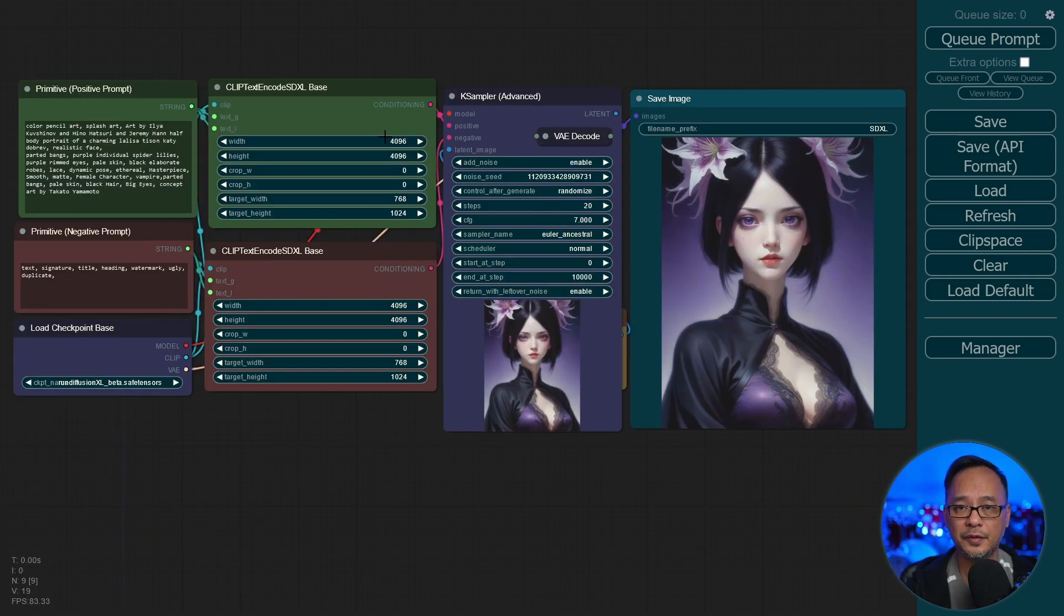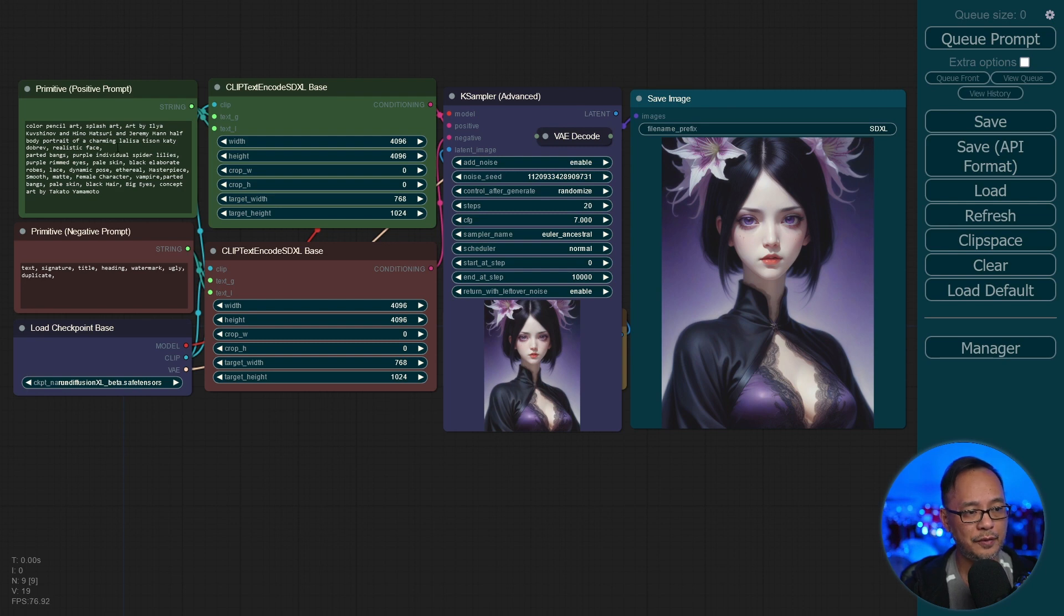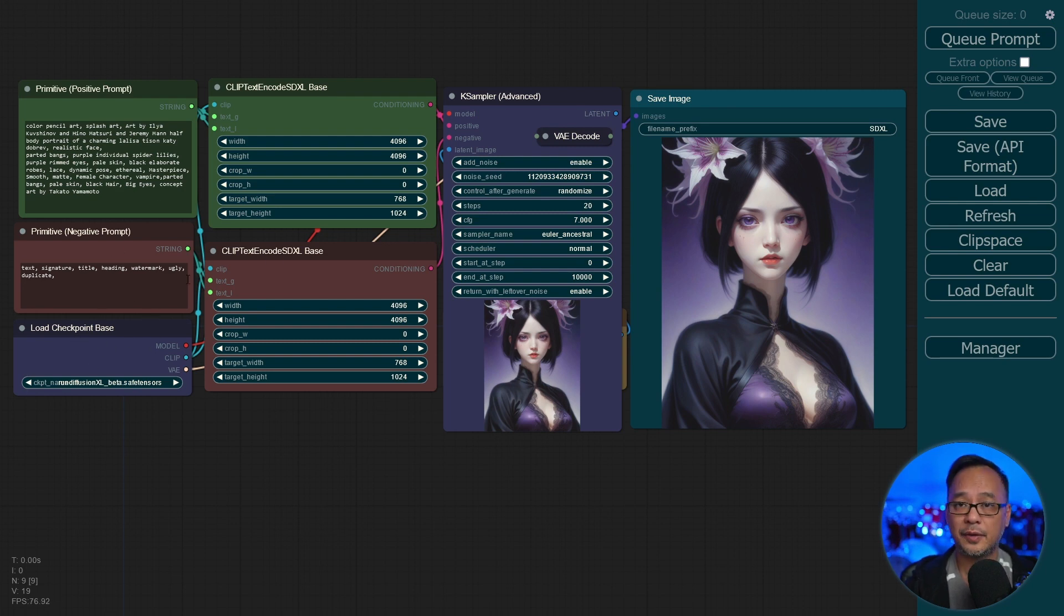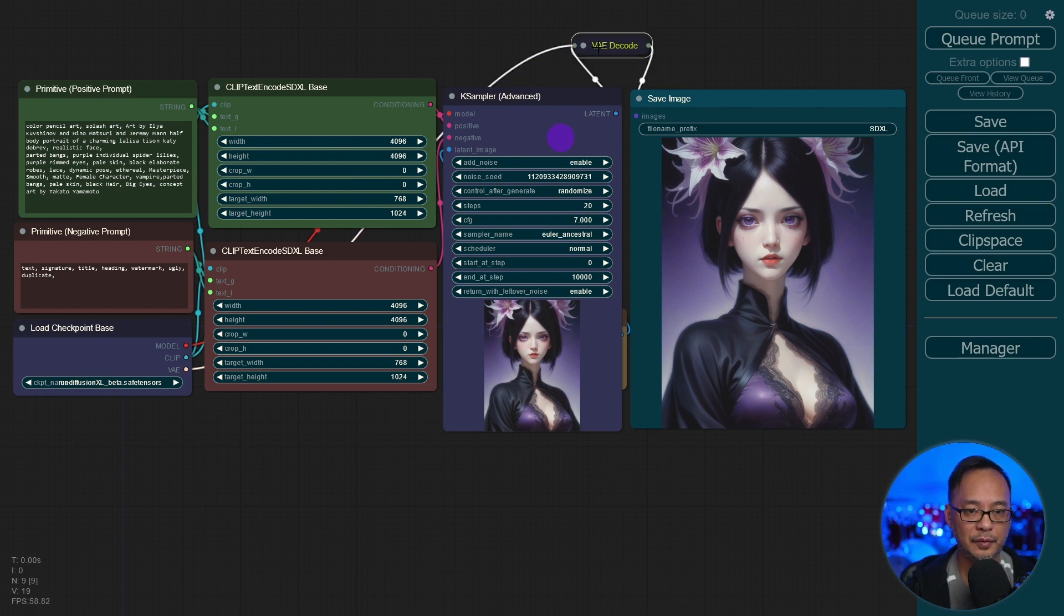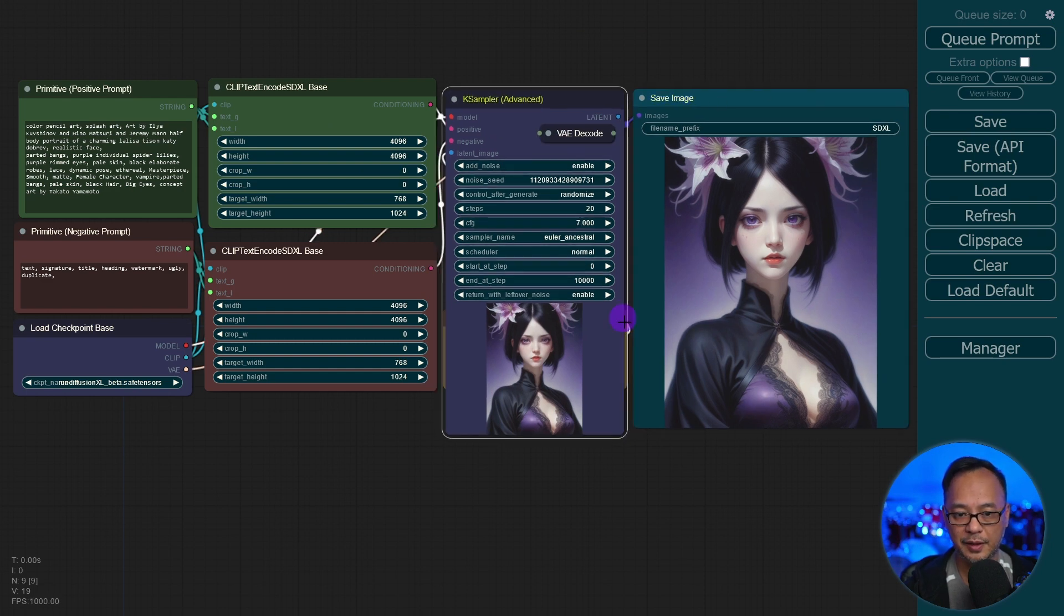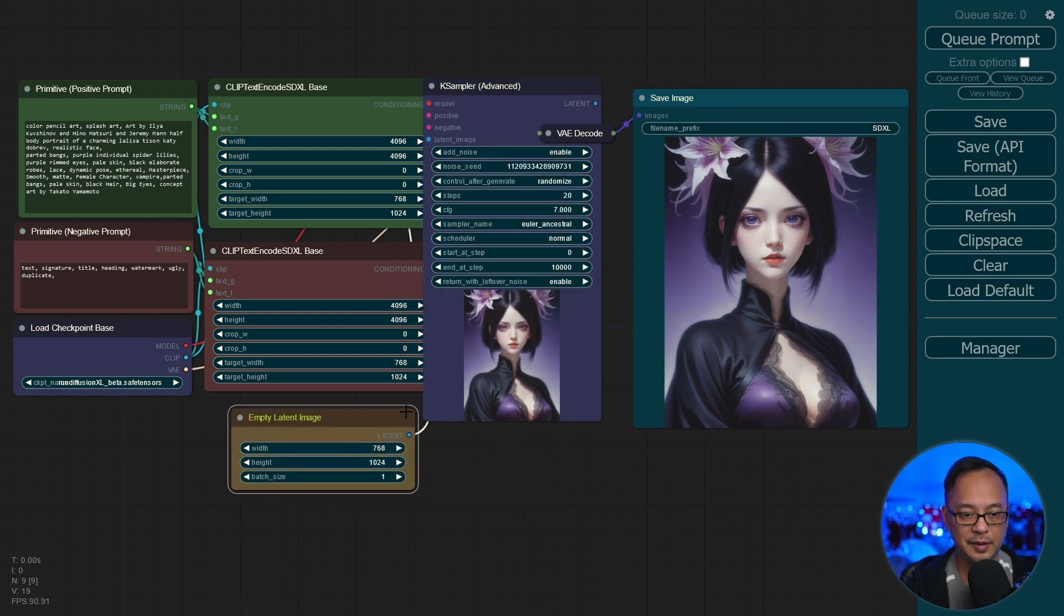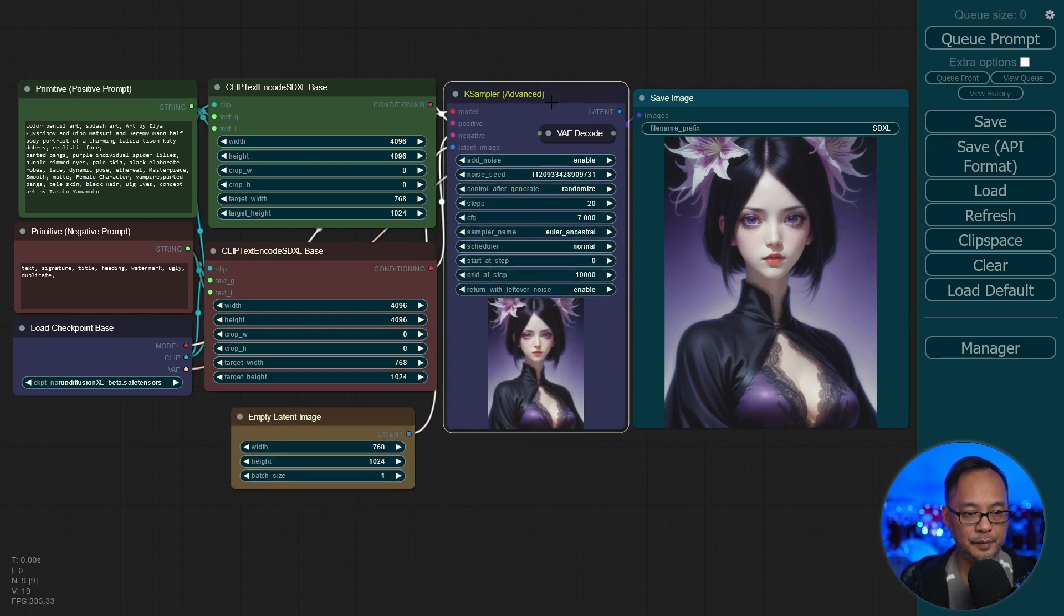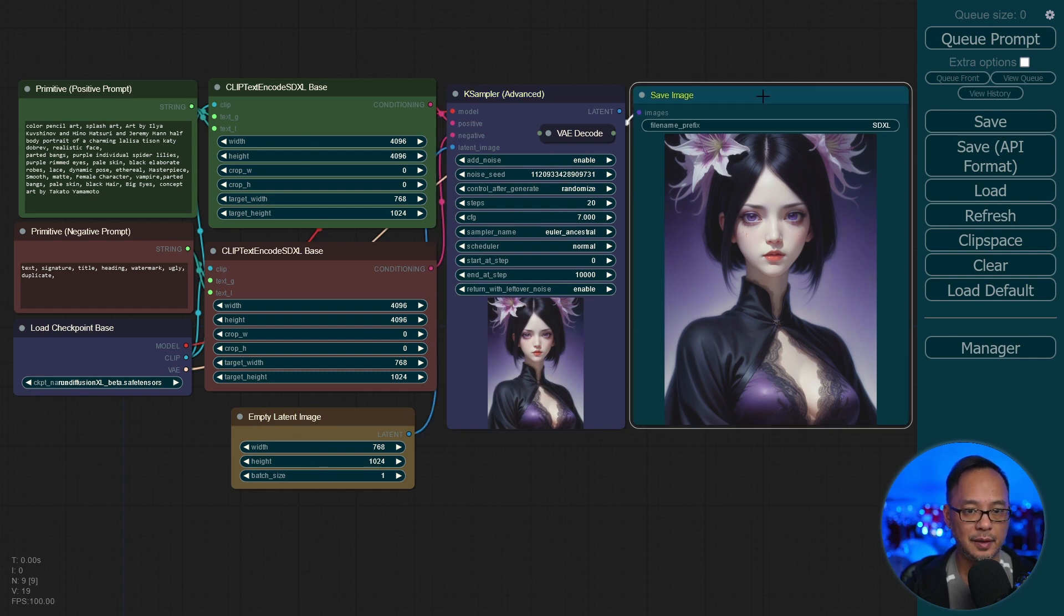Now just for context, here's an SDXL workflow that I created. We have our positive and negative prompts here, our checkpoint loader. We have our clip encoders for both positive and negative. Of course, our samplers, VAE, and the save image. Oh, my latent image section is hidden there. So we have one, two, three, four, five, six, seven, eight sections here, as opposed to the three we looked at.